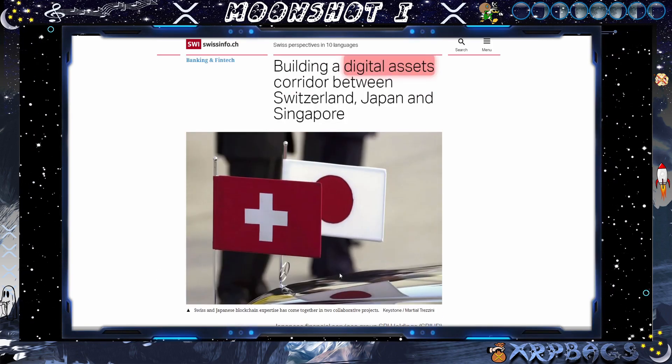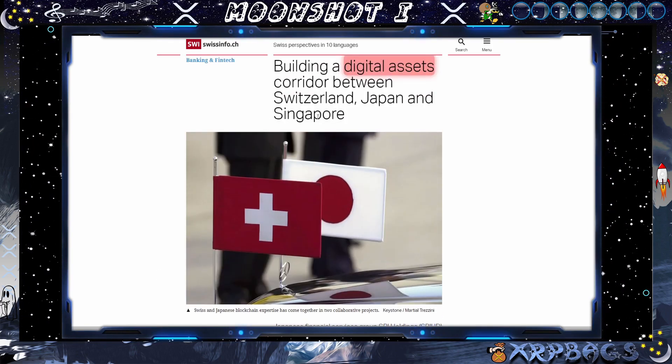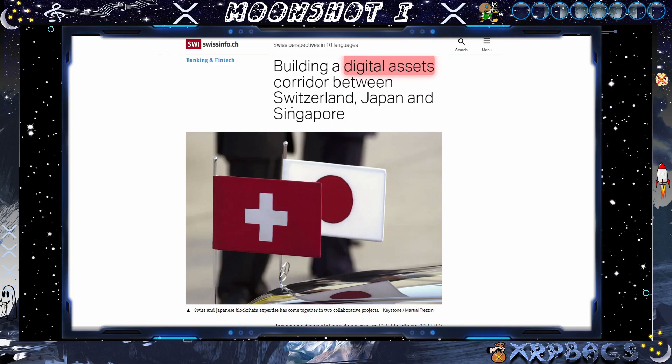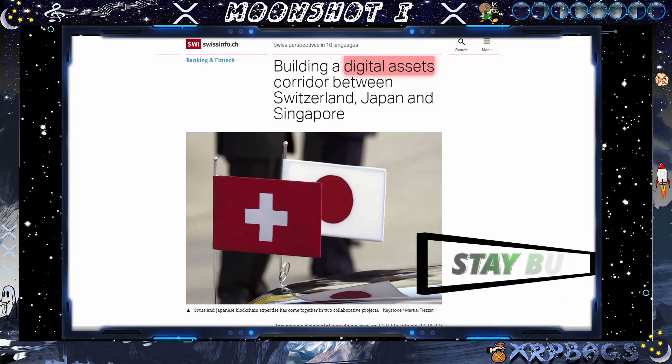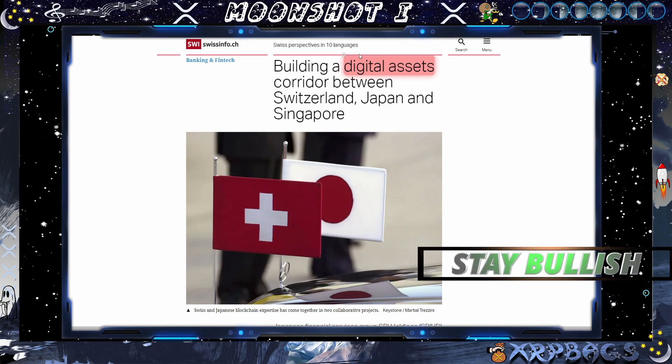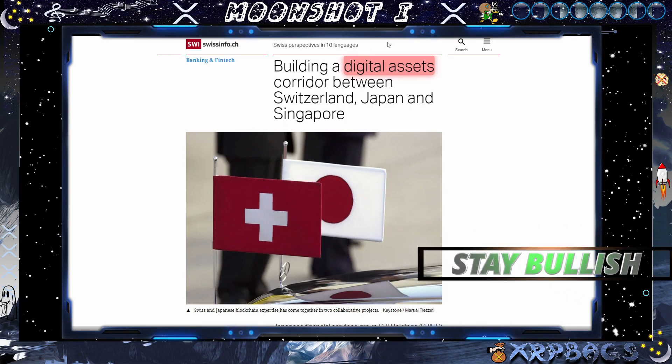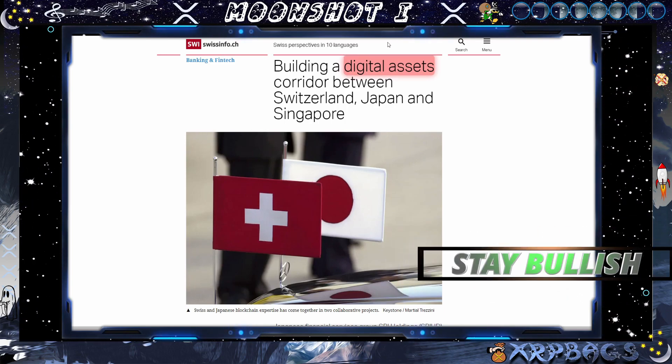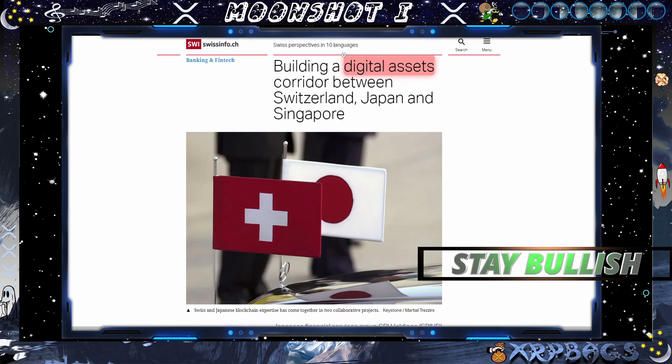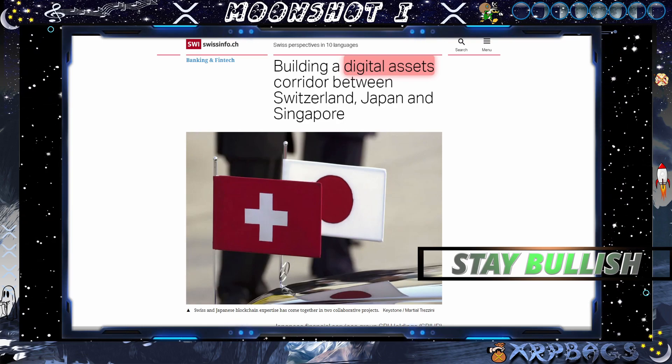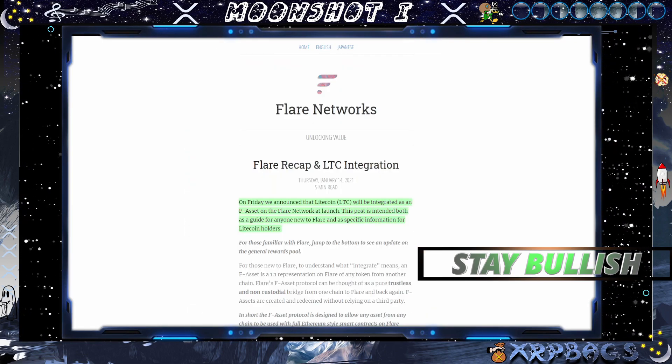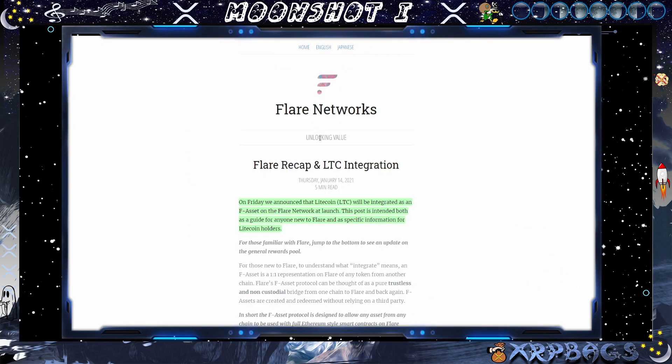So SBI building a digital asset corridor between Switzerland, Japan and Singapore. It seems like 2021 is going to be massive for cryptocurrencies. Mass adoption is on the horizon.